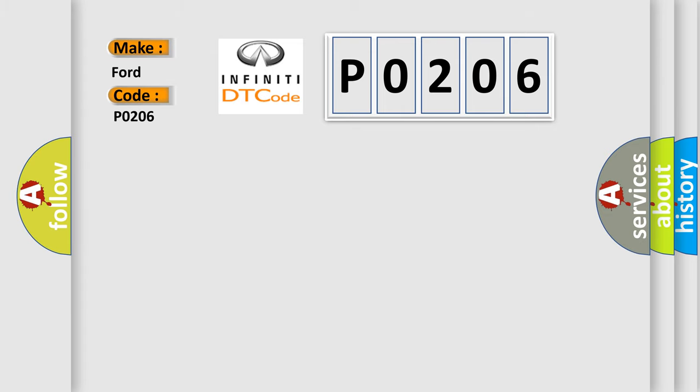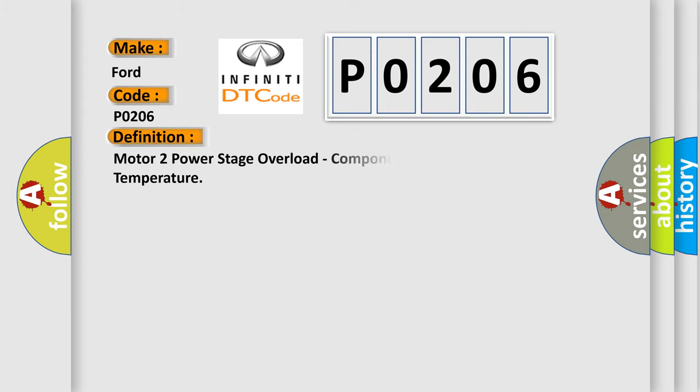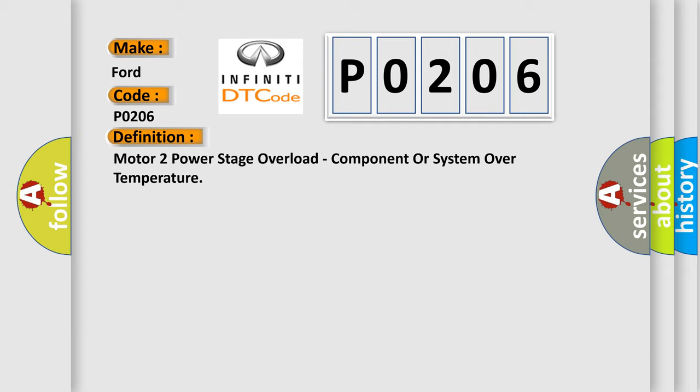The basic definition is motor to power stage overload, component or system over temperature.